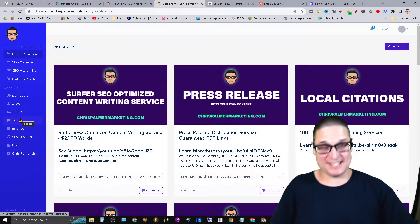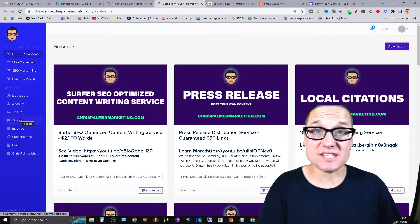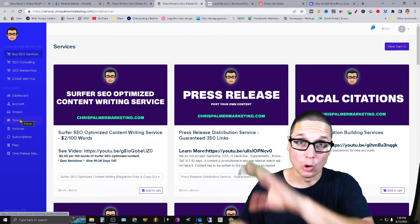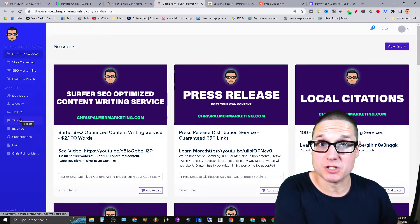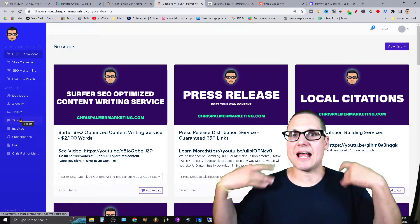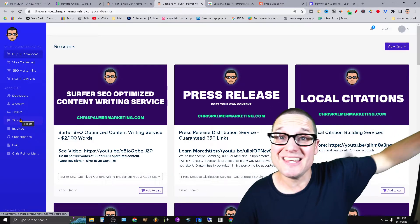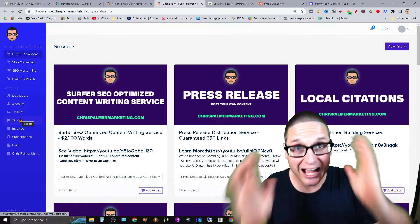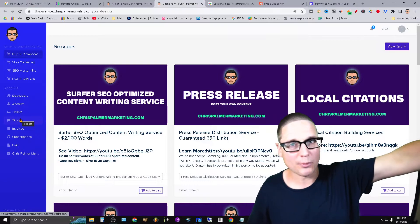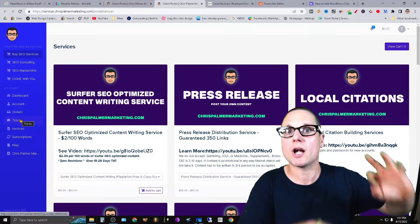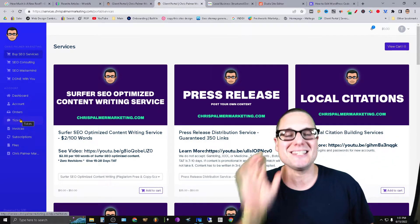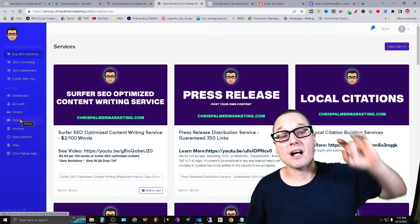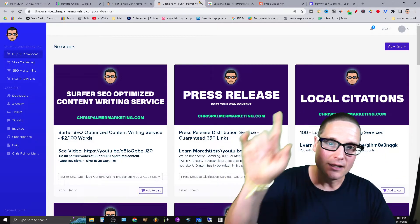Hey there, I'm Chris Palmer, and in today's video I'd like to share with you the proper way to deploy local business schema if you have multiple business locations. I'll give you actual examples so you can follow along — whether you're on a WordPress site, a static site, or using Duda. A word from our sponsor: meservices.chrispalmermarketing.com for all of your white label SEO needs.